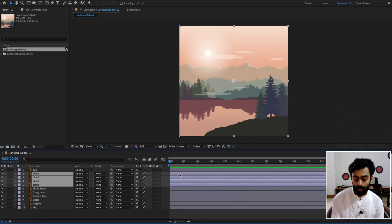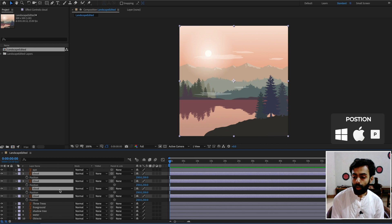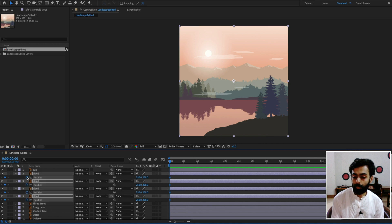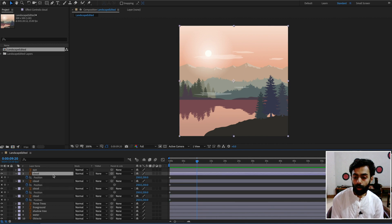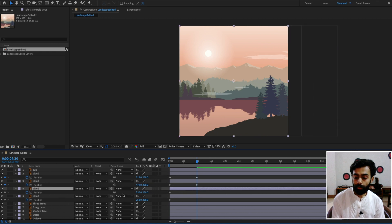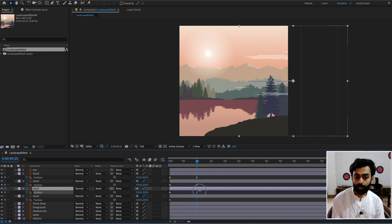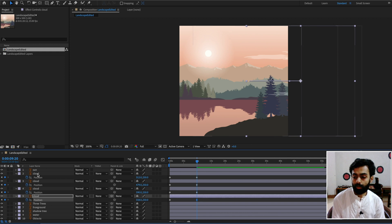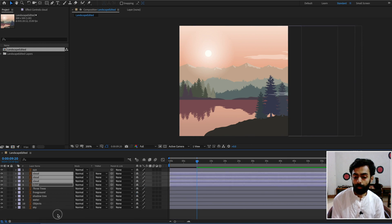Select all cloud layers and make sure you are on the first frame. Press P for the Position value, then click the timer icon to keyframe it. Move the time indicator to around 10 seconds and change the position of each cloud one by one — adjust the X position for each cloud to spread them across the scene. Close all cloud layers and preview. They are looking good.